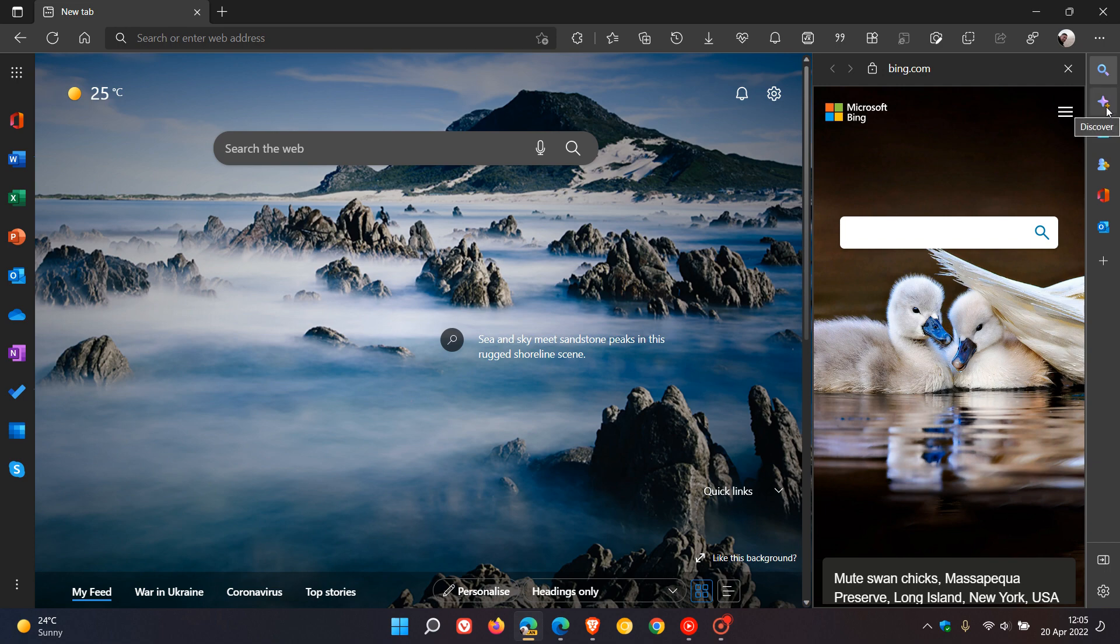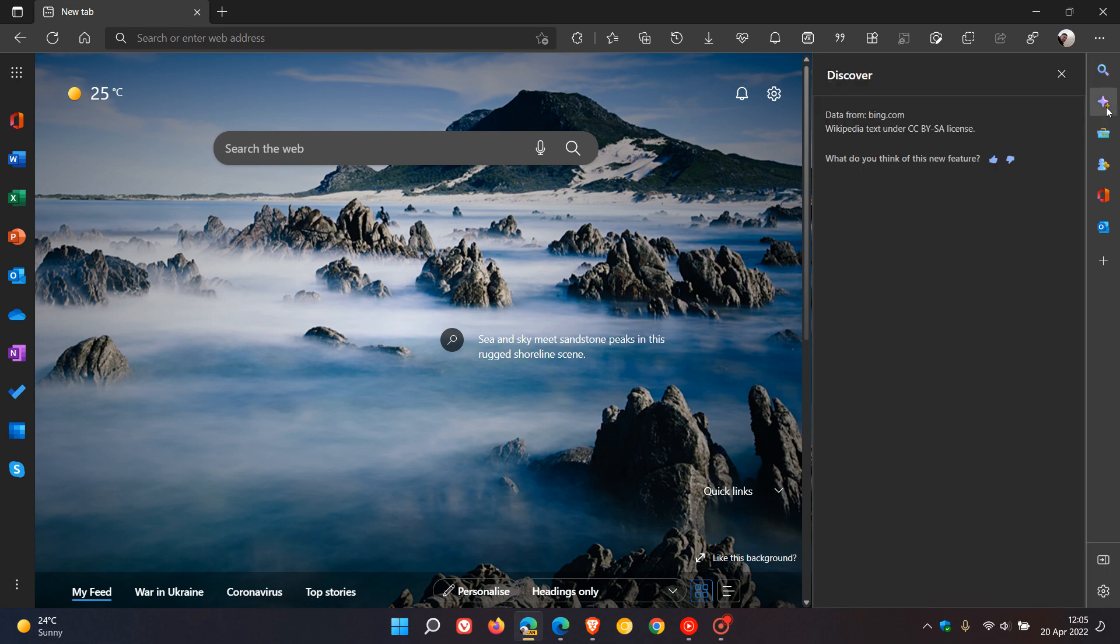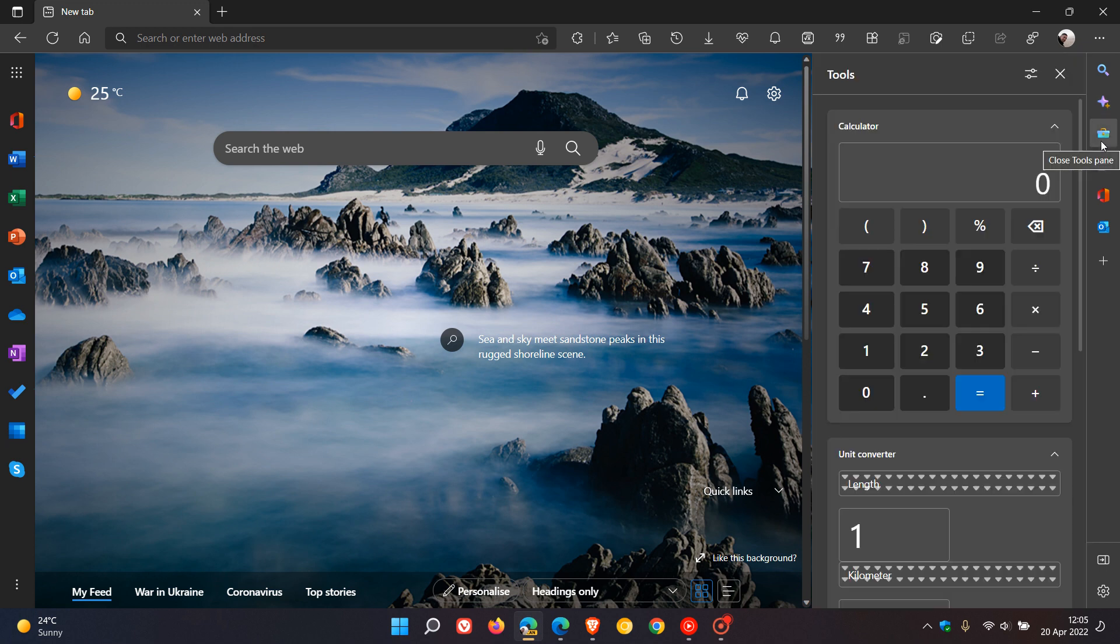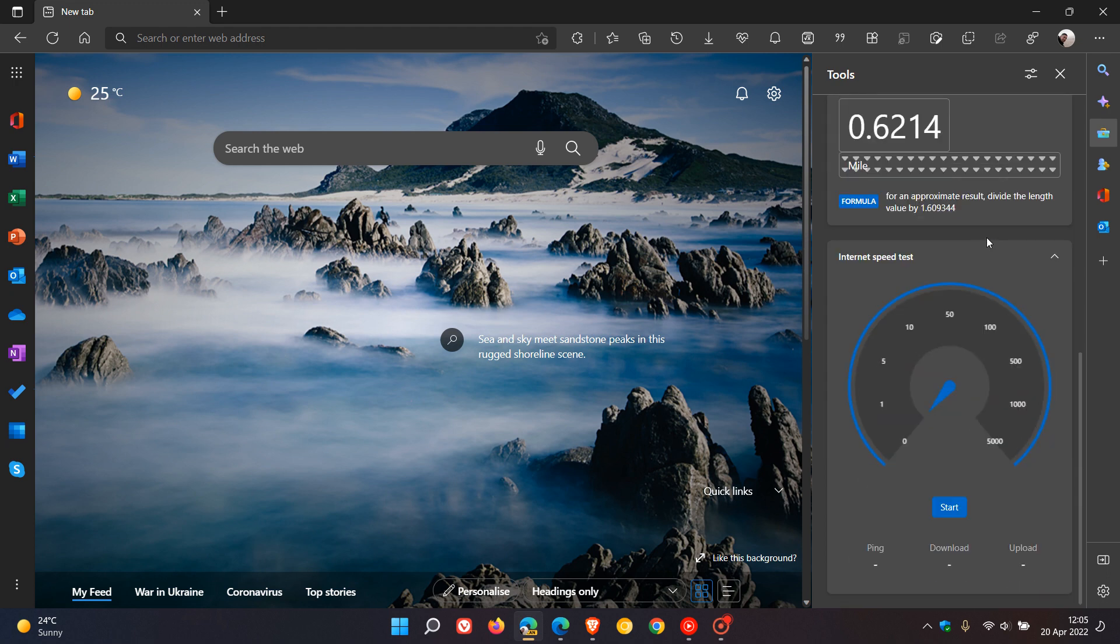And then the next is Discover, as mentioned, which at this stage looks like a news and interests feed. And then we get to Tools, which gives you access to a calculator, a unit converter, and an internet speed test.